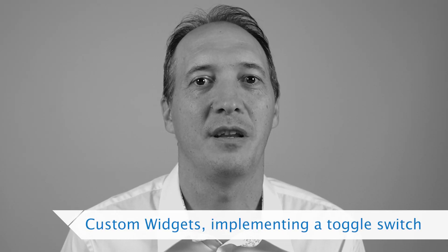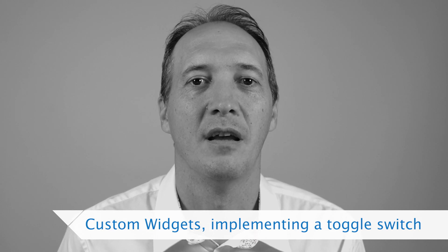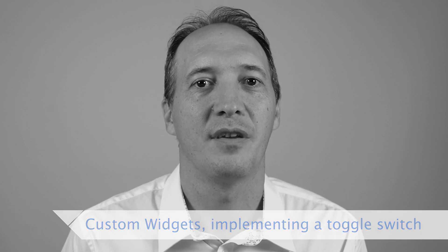You will have to write a custom widget whenever the widgets provided by Qt don't fit your needs. As you might have seen in previous videos in this series, you can change the appearance of the widgets provided by Qt. But in some cases, you might want a widget that has nothing to do with what Qt provides.